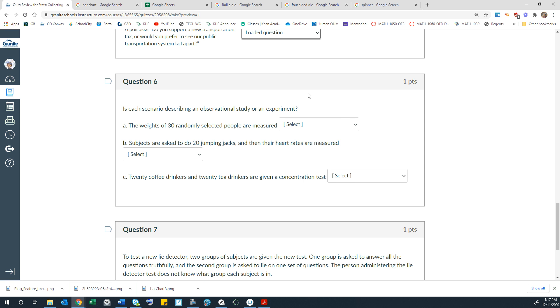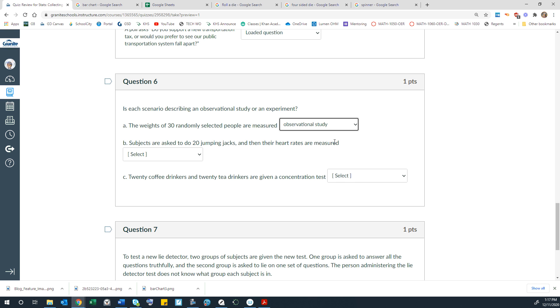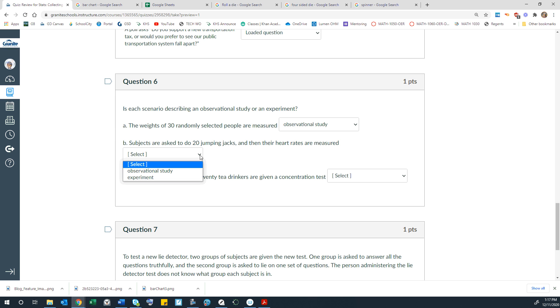In each scenario, is each scenario describing an observational study or an experiment. So the weights of 30 randomly selected people are measured. That's just observational. Subjects are asked to do 20 jumping jacks and then their heart rates are measured. So there's a treatment applied, jumping jacks, and then there's a result of that treatment, which makes it an experiment. I'm assuming that they would compare those heart rates to normal resting heart rates. So I would call that an experiment.